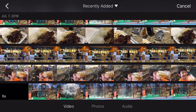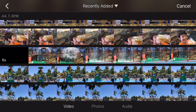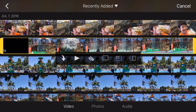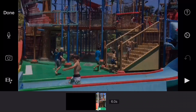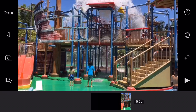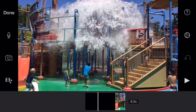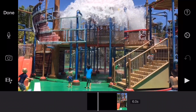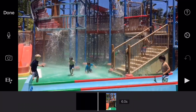First thing we're going to do is get a piece of video and drop it into our timeline. Once you've got the clip in the timeline, scroll back and forth to get to the point where you actually want to start the slow motion and stop the slow motion.